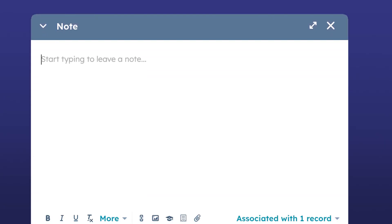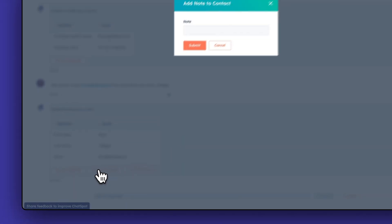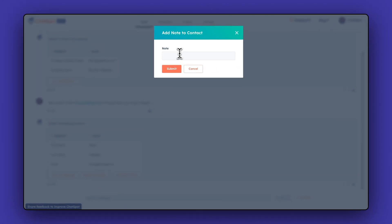If you have a note you'd like to add about that contact as well, such as some comments about how you met in your recent conversation, click on Add Note to Contact and add the details here.